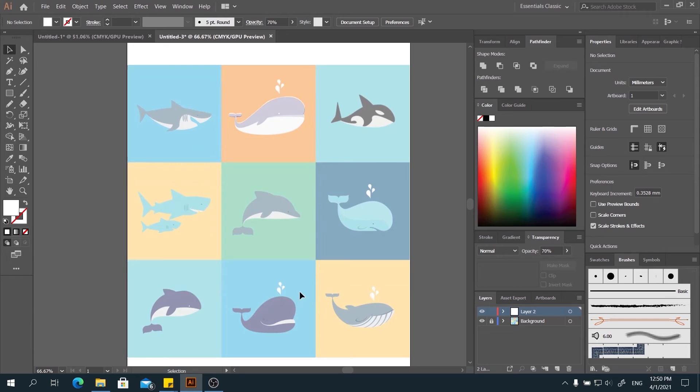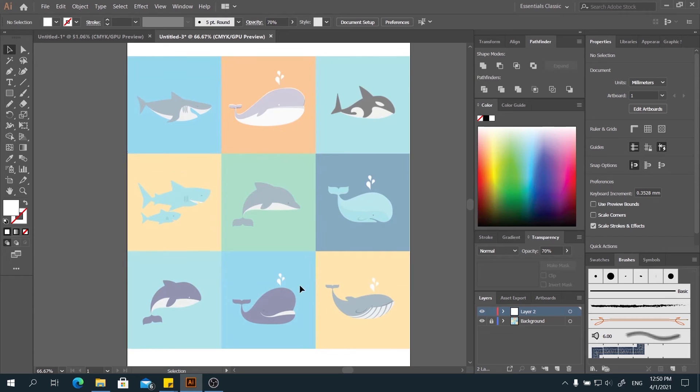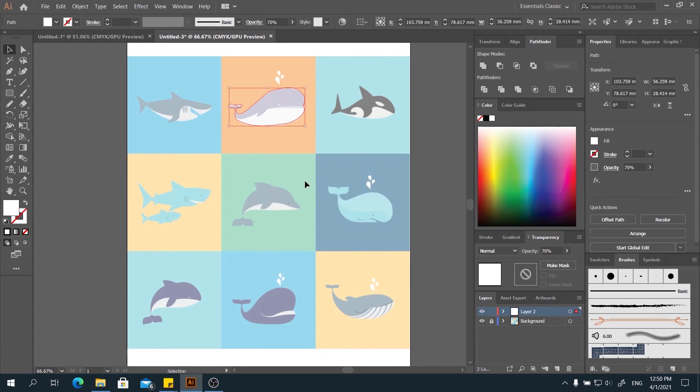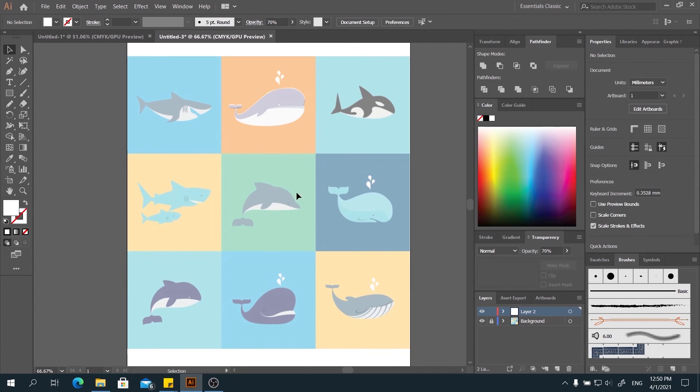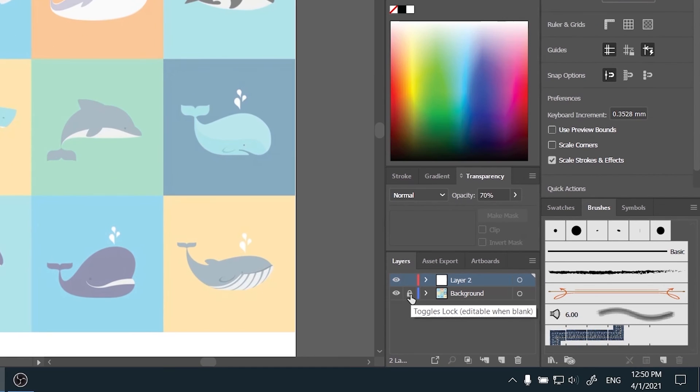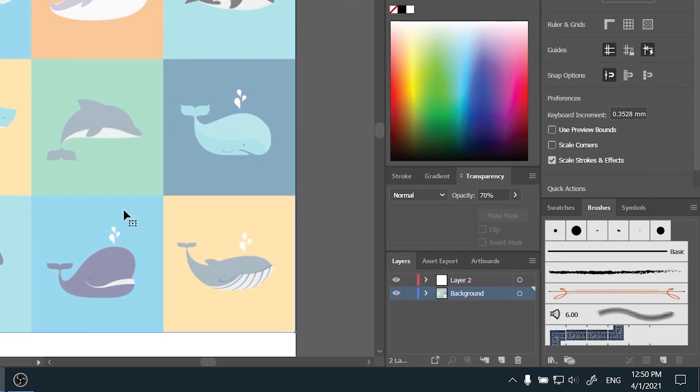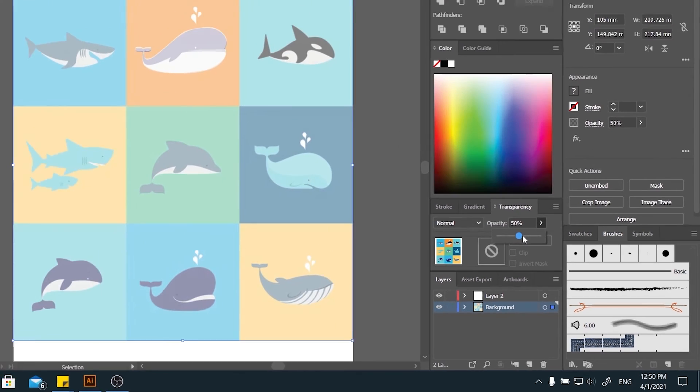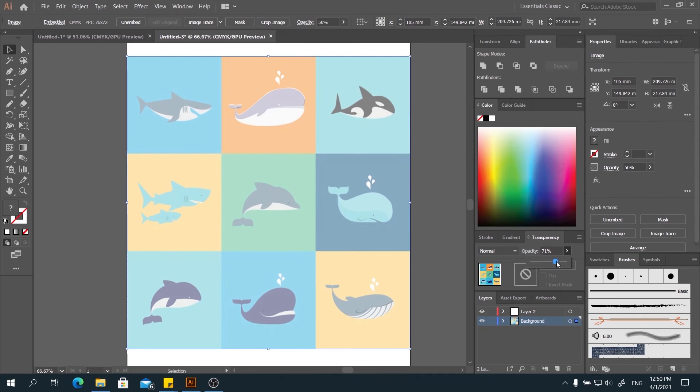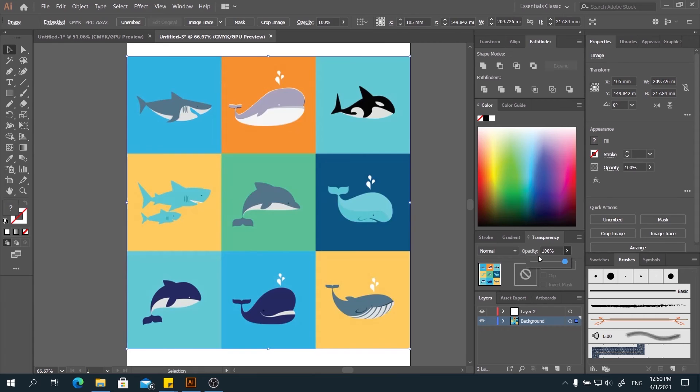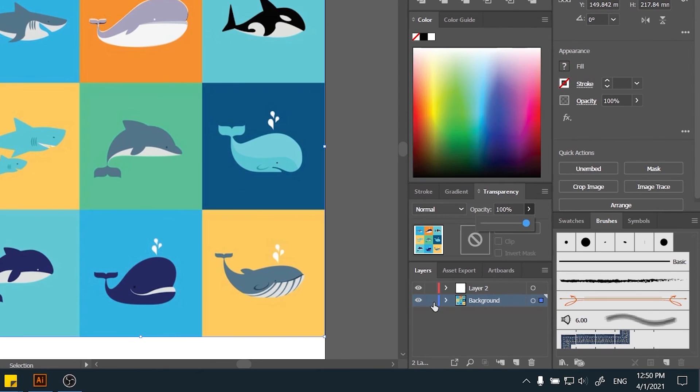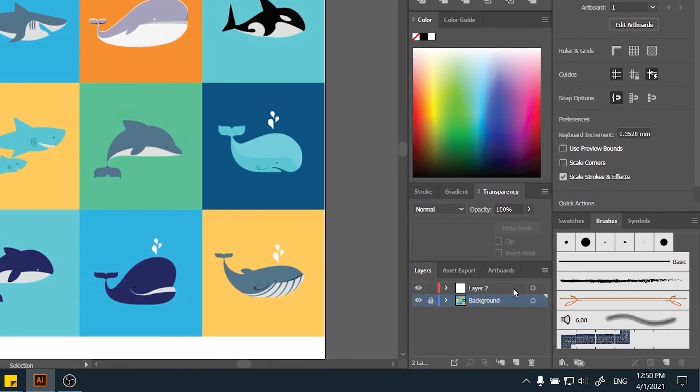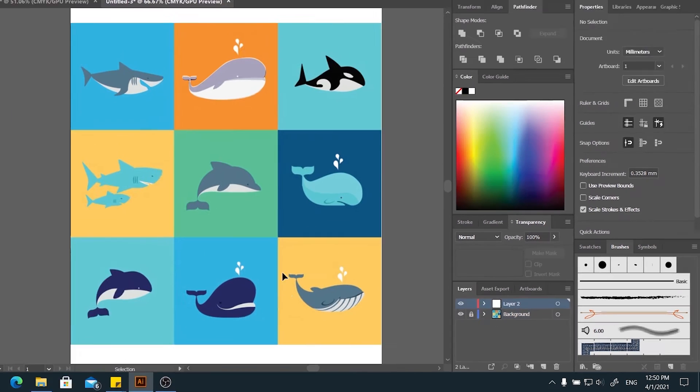For now, let's go to the pencil tool. Normally, we use pencil tool to add some elements on the pictures. Now, unlock the background layer, select the background, select the picture, and put it back to transparency 100. Unlock the background again, go to the pencil tool.